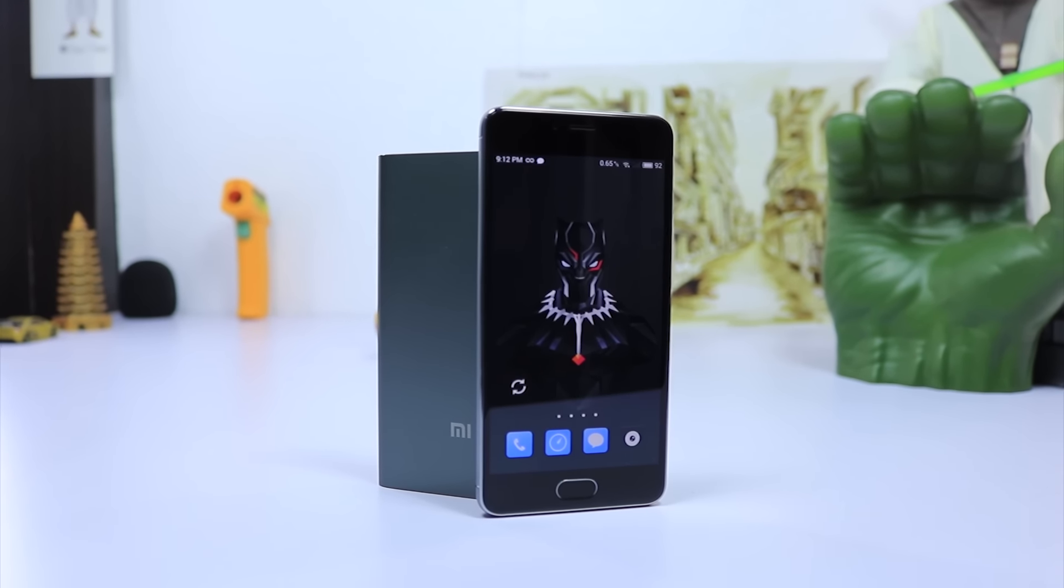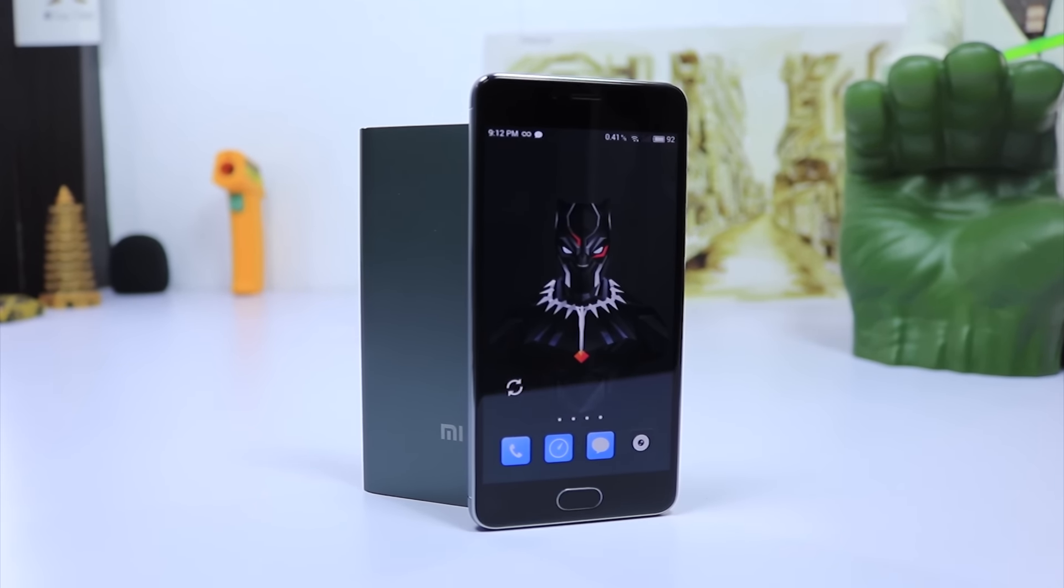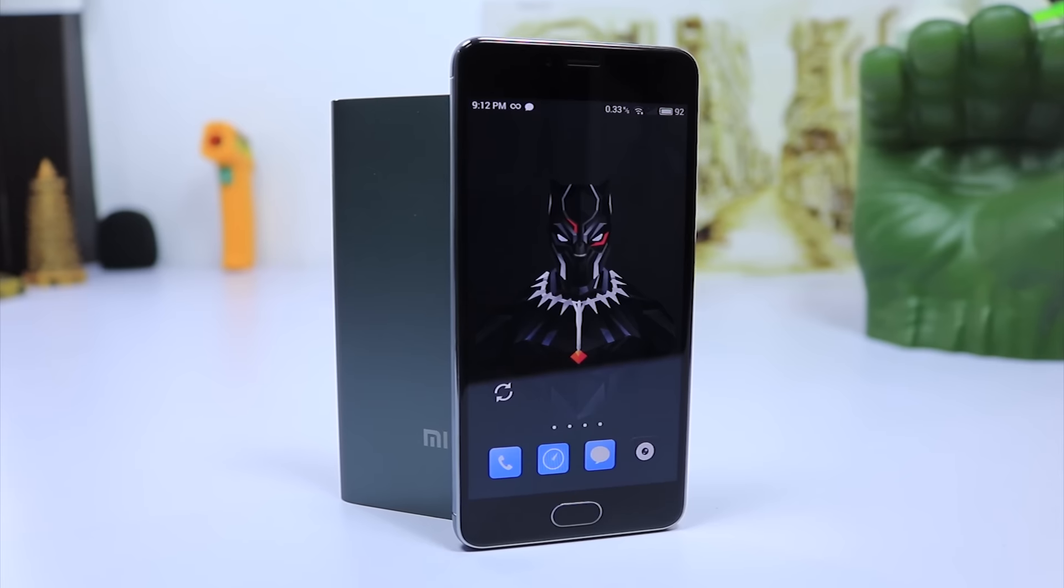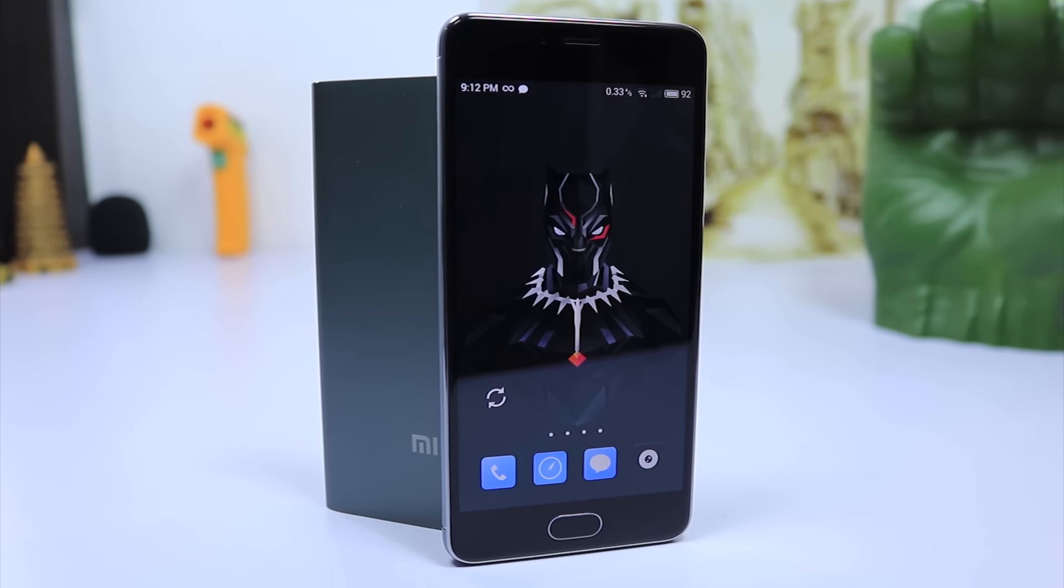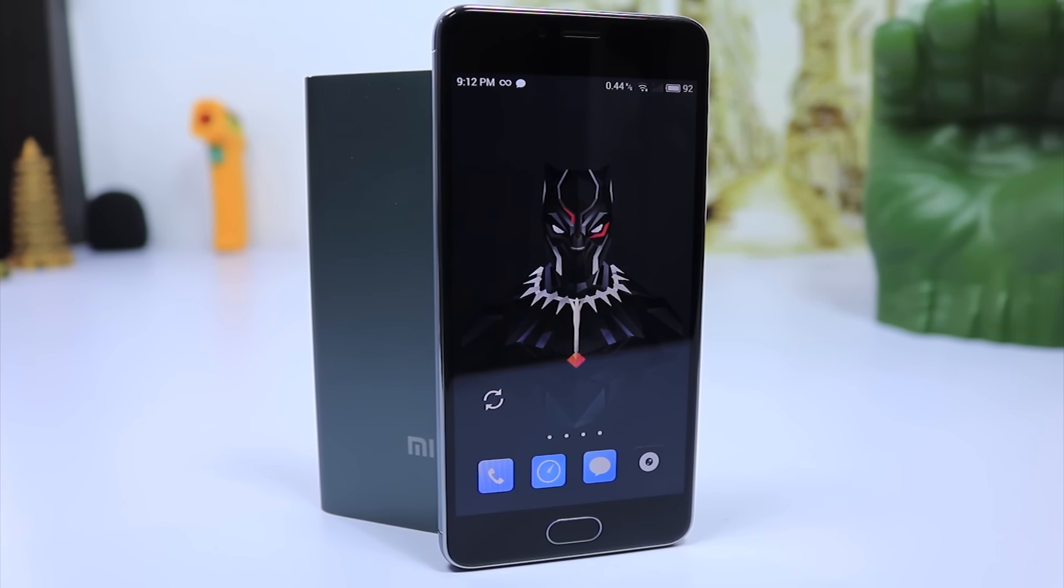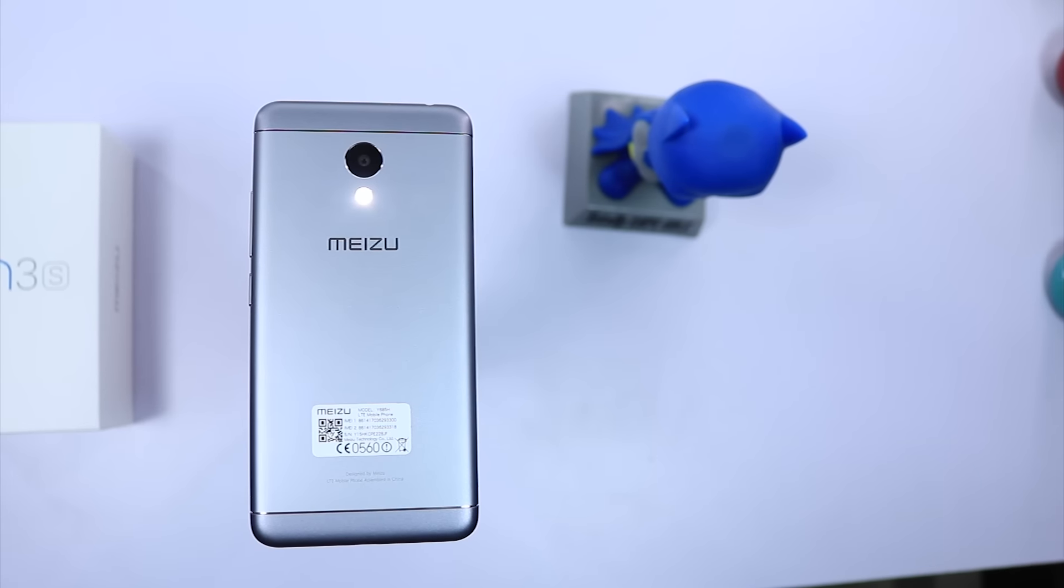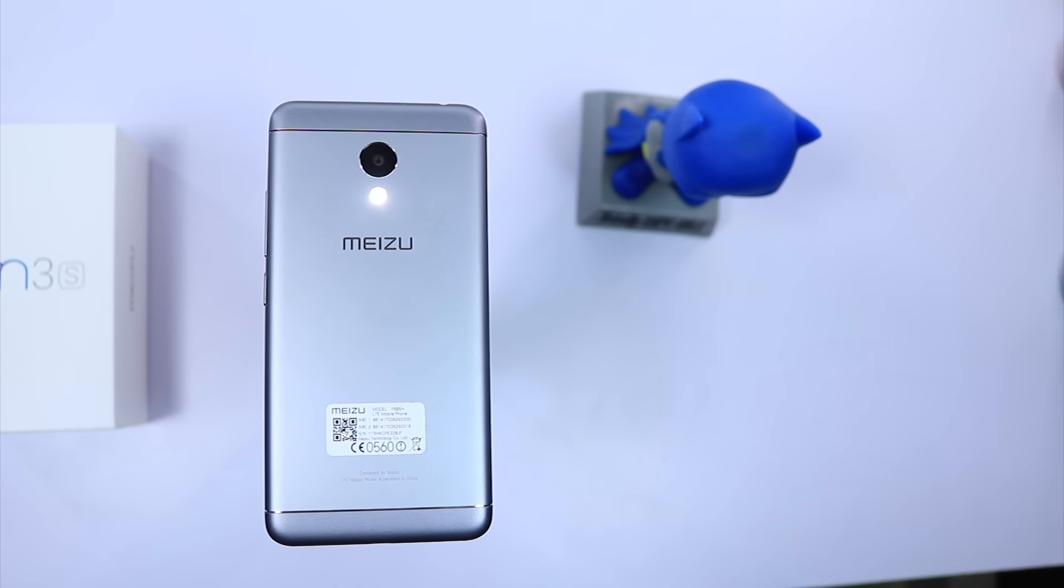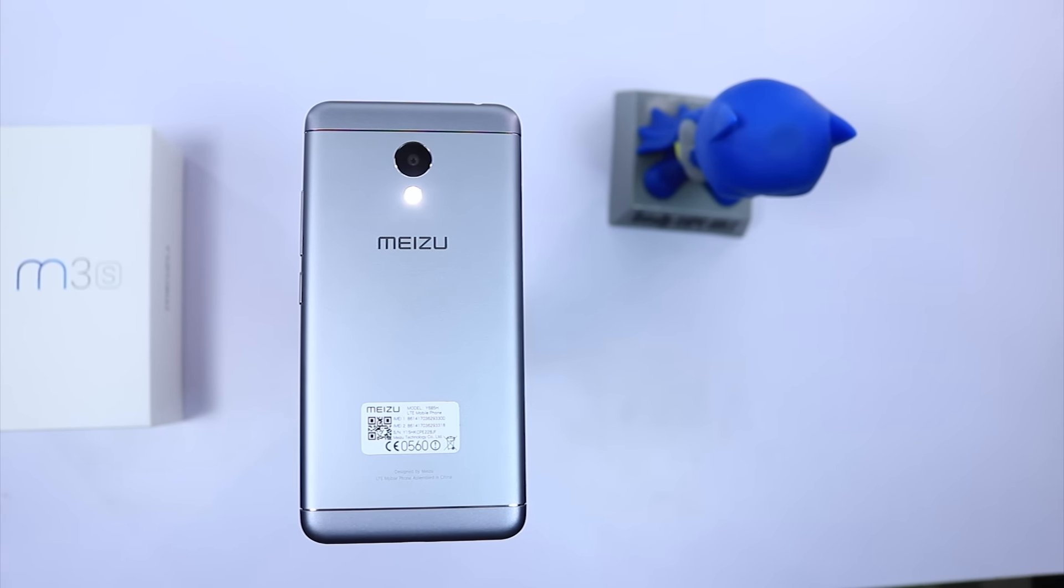I think the smaller battery when compared to phones like Redmi 3S, lack of voice over LTE, lack of dedicated SD card slot, and the after-sales support will be the major deciding factors to buy or not buy this phone.